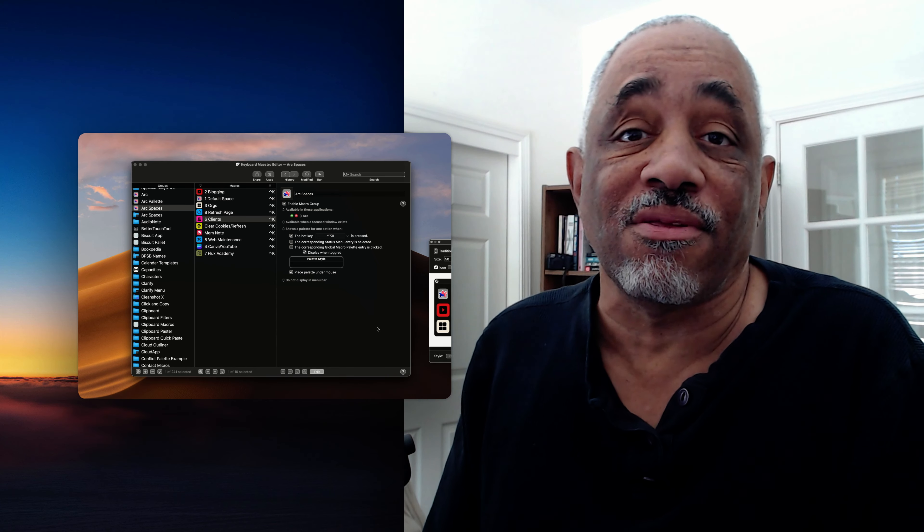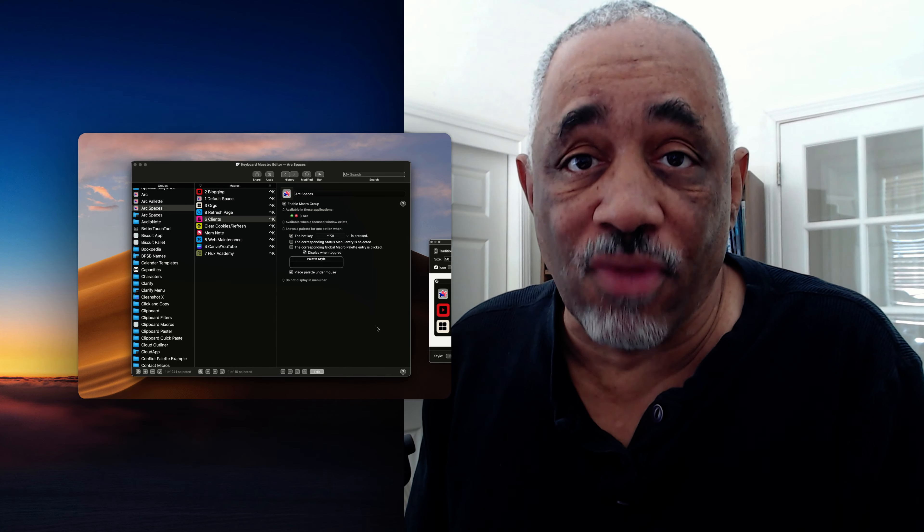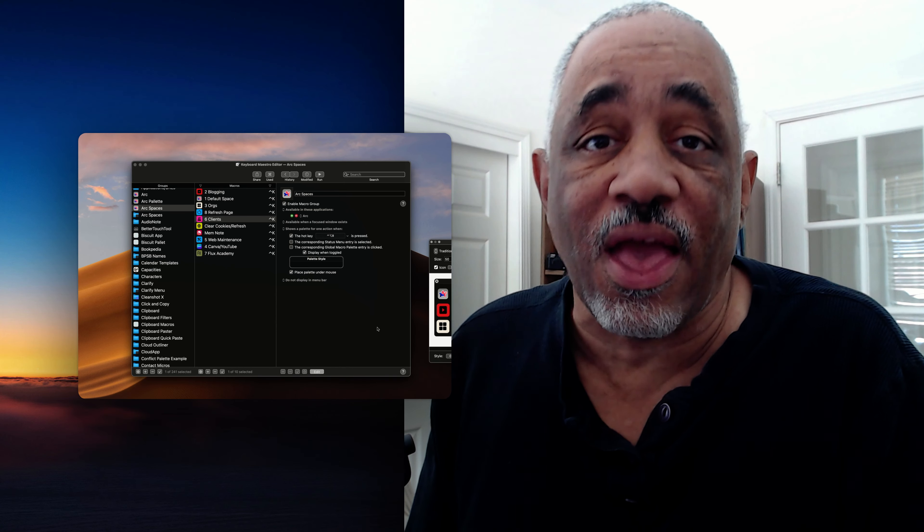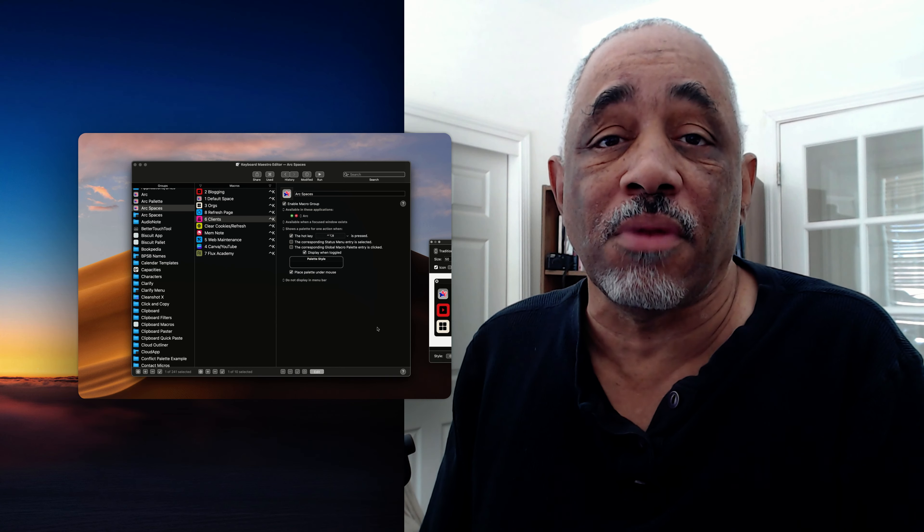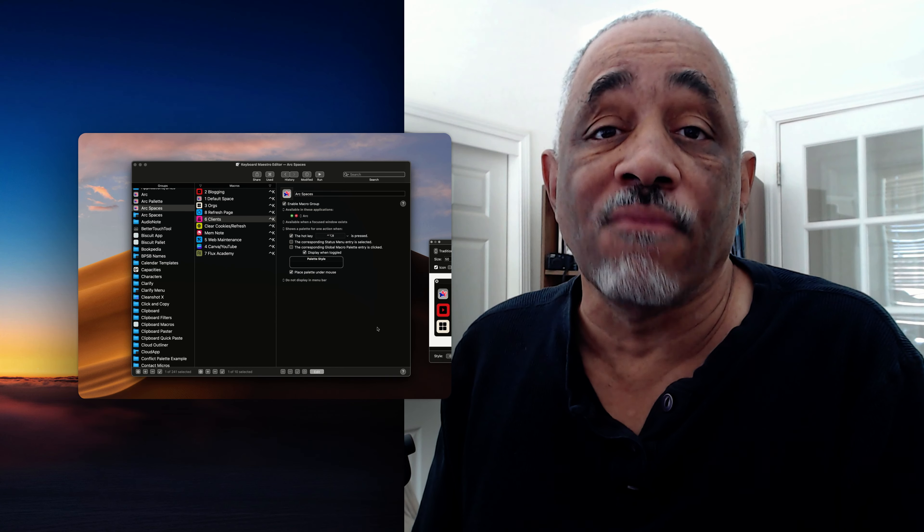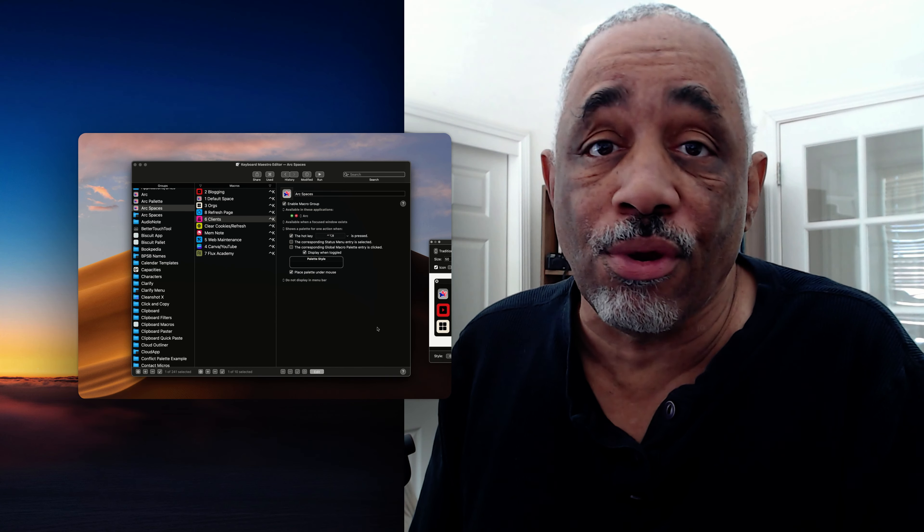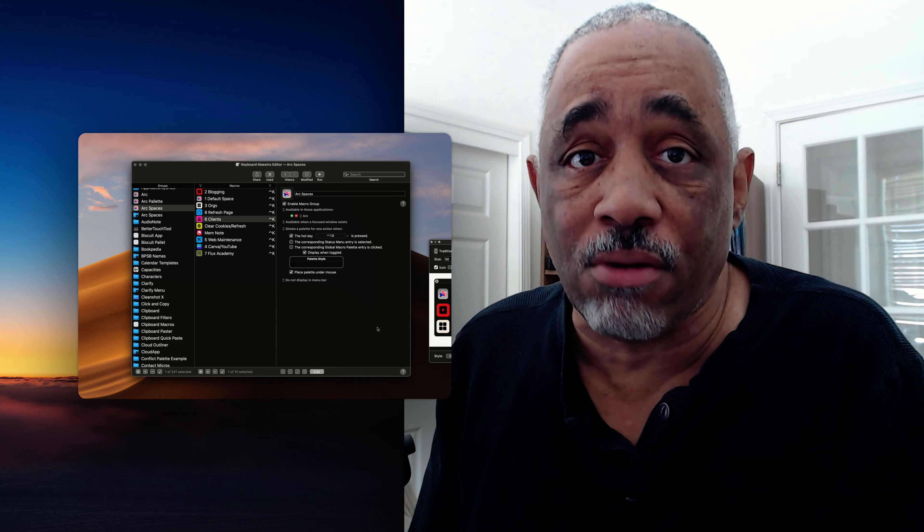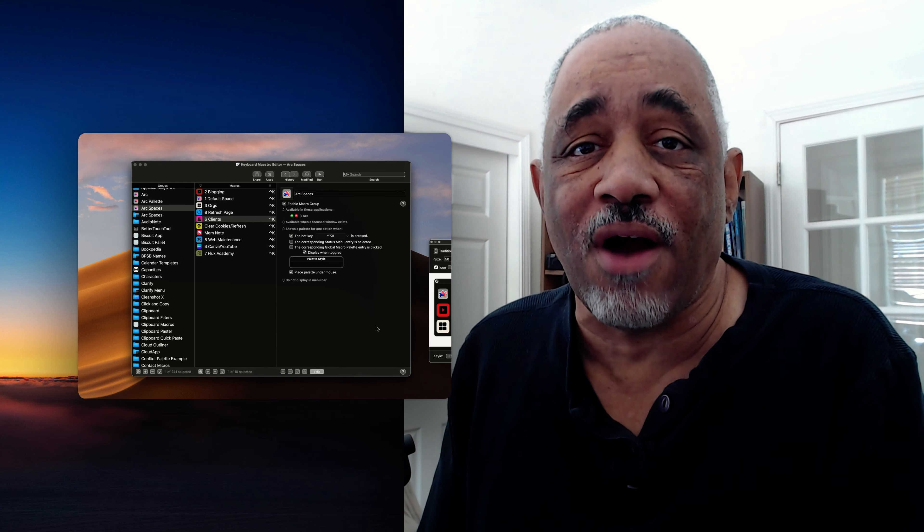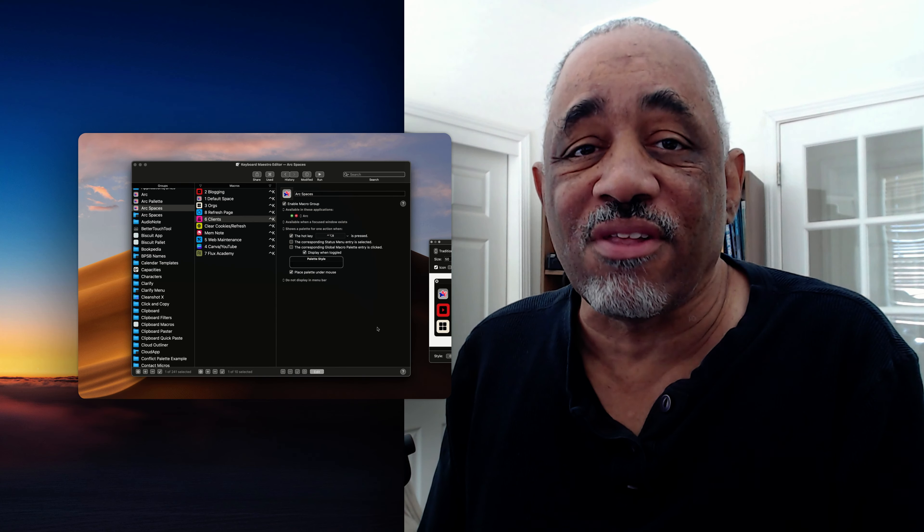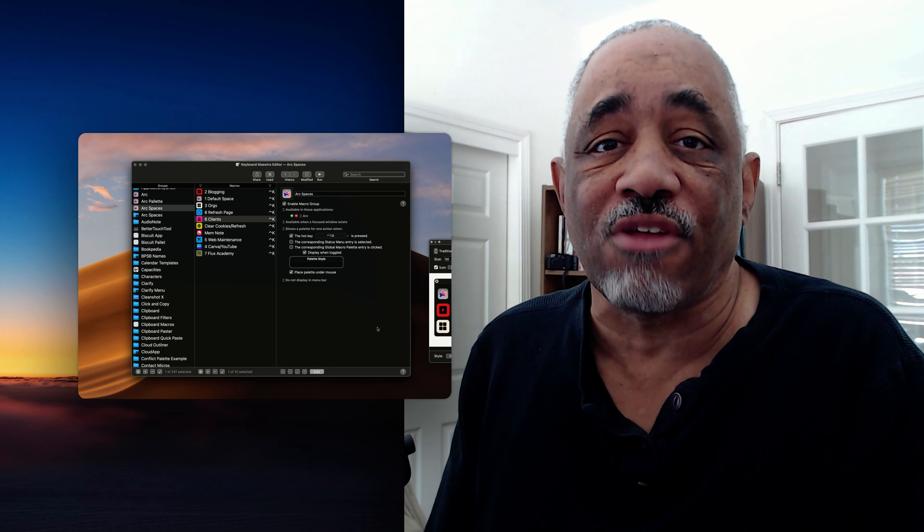So if you liked this video, give me a thumbs up. And if you have any questions, put them in the comments. And if this is the first time you're coming to my channel, definitely give me a follow. Thanks a lot. And I'll see you in the next one. Take care.